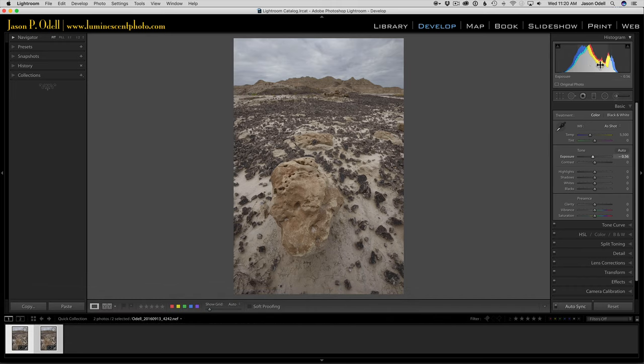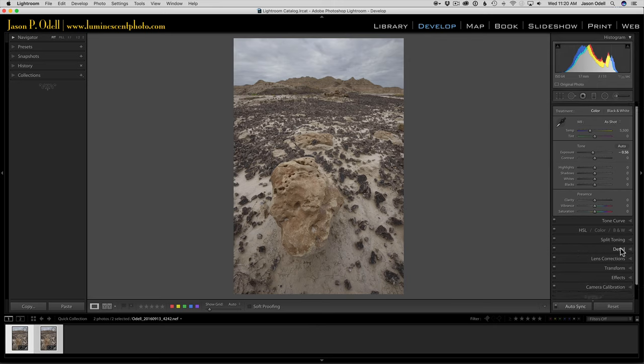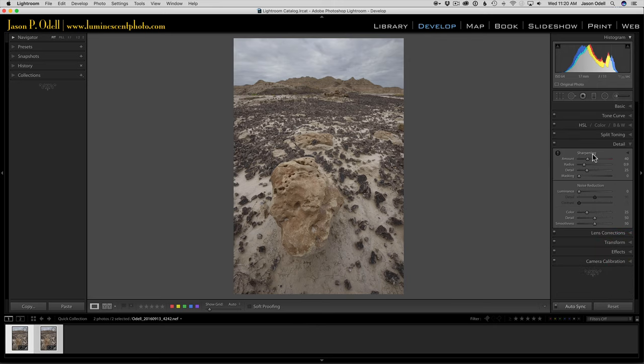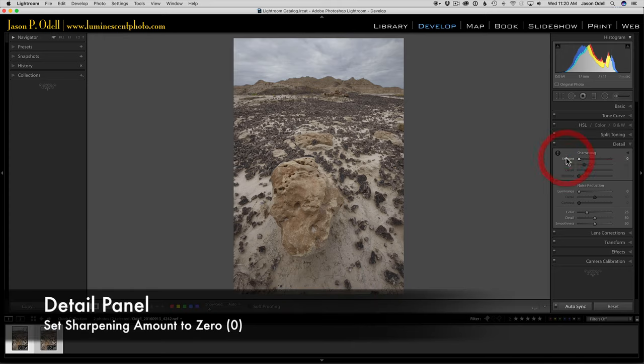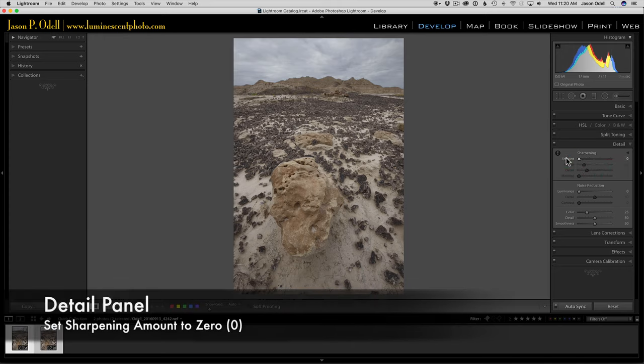Any adjustments that I need to make to exposure or contrast I can do simultaneously. I'm going to leave those alone. What I'm going to do is go into the detail panel and turn off sharpening. I don't want any sharpening artifacts getting in the way of my image. I can sharpen it later when I'm finished.